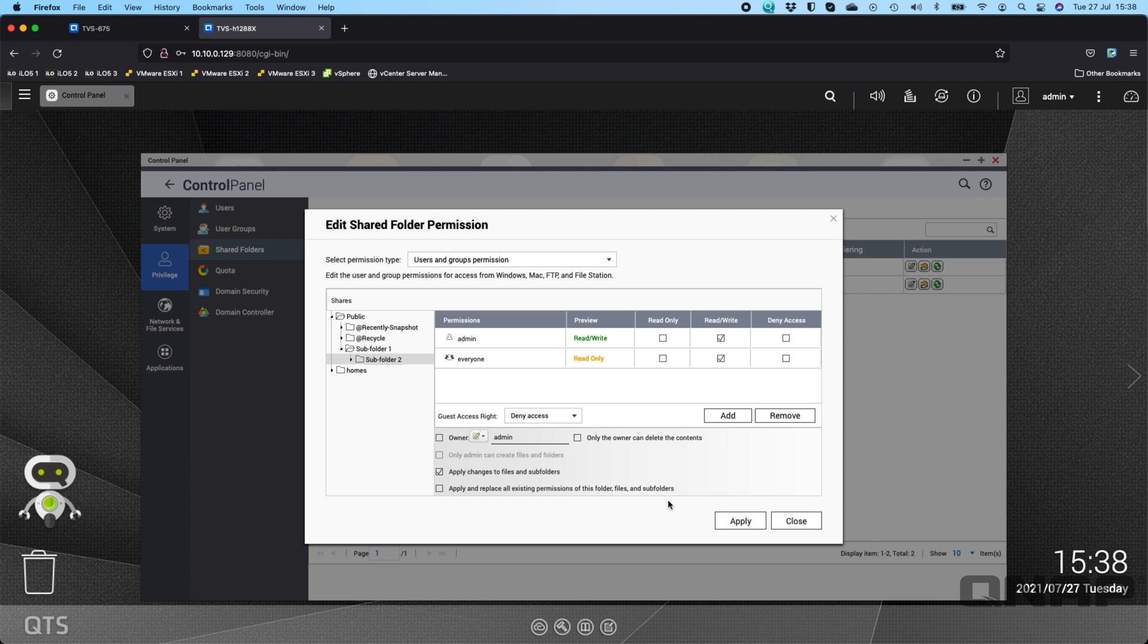So that's what advanced folder permissions basically does. It allows you to set permissions not just at the root level of the share, you can do it within it.